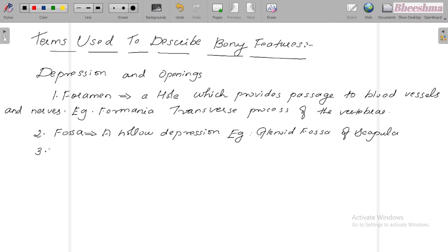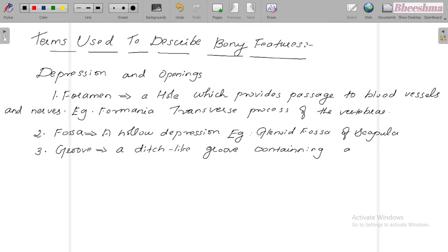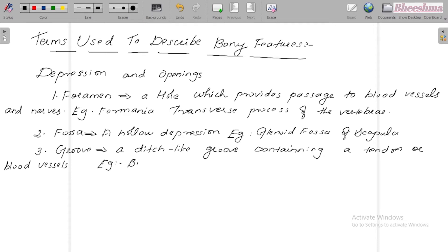The third one is groove — a ditch-like groove containing a tendon or blood vessels. For example, bicipital groove of the humerus.